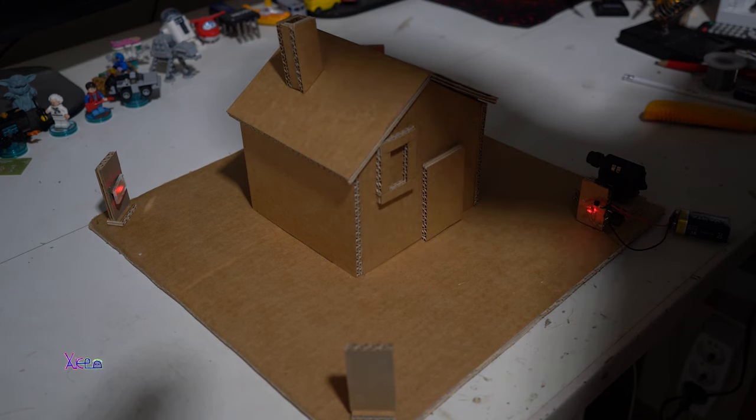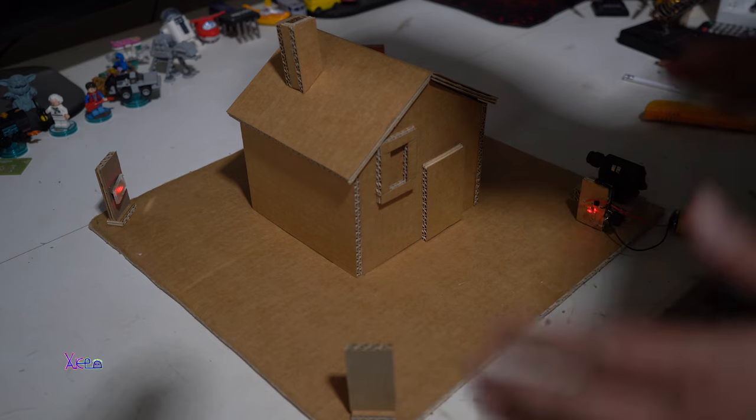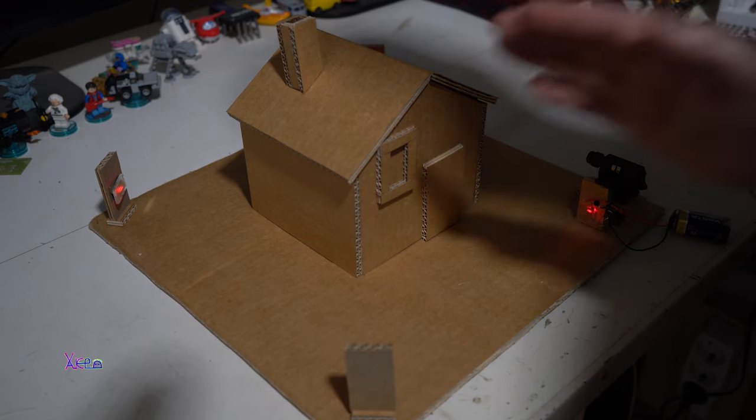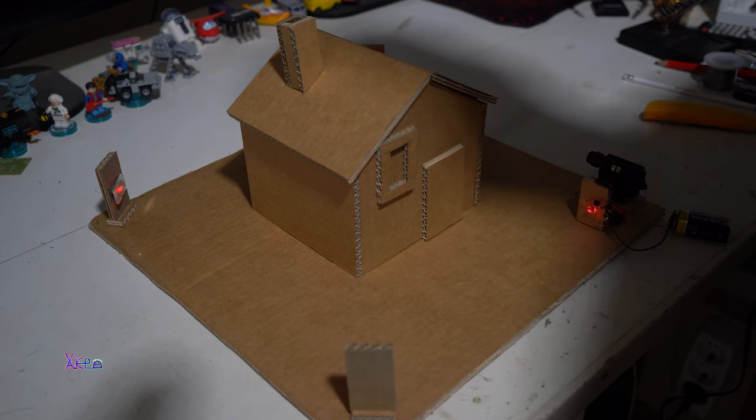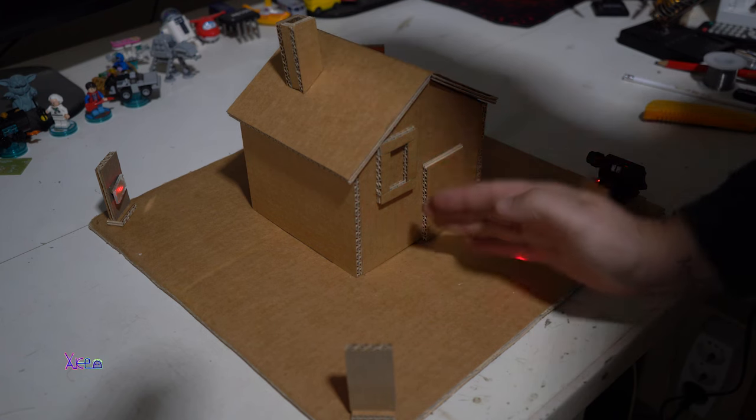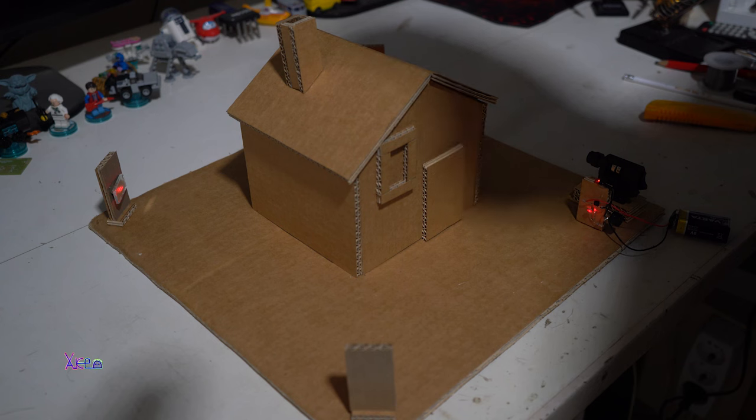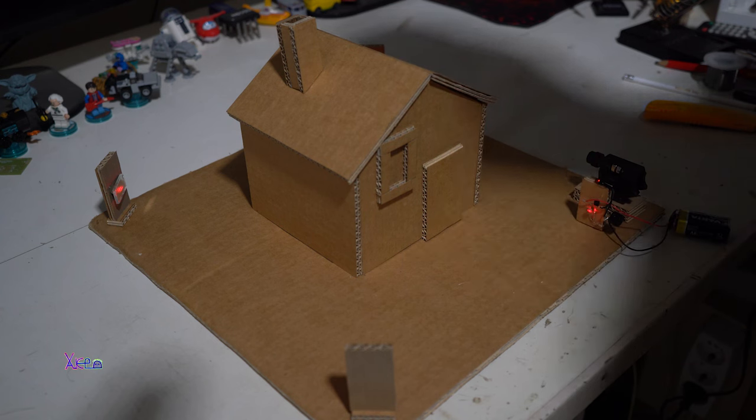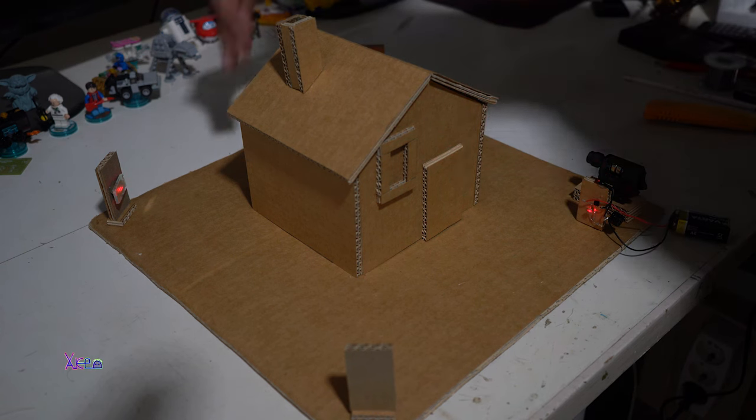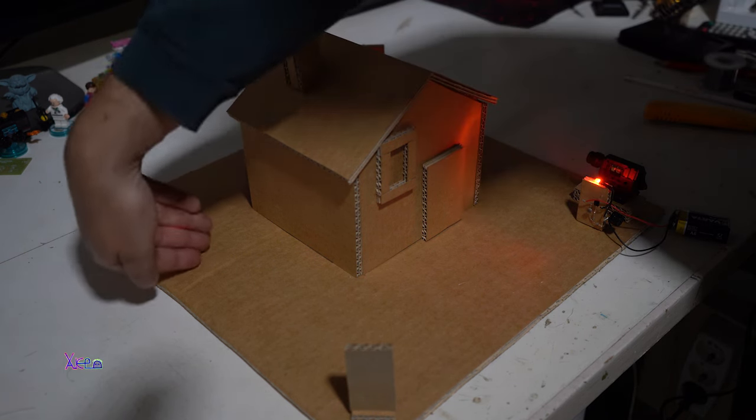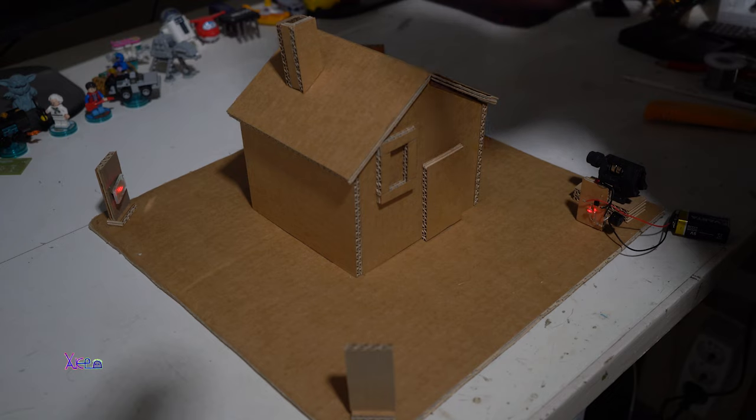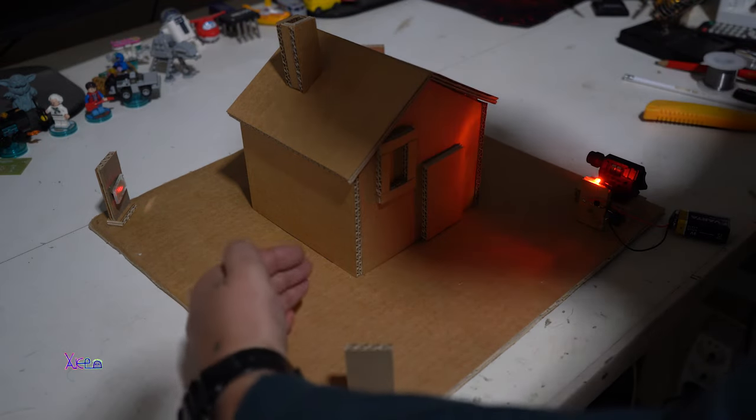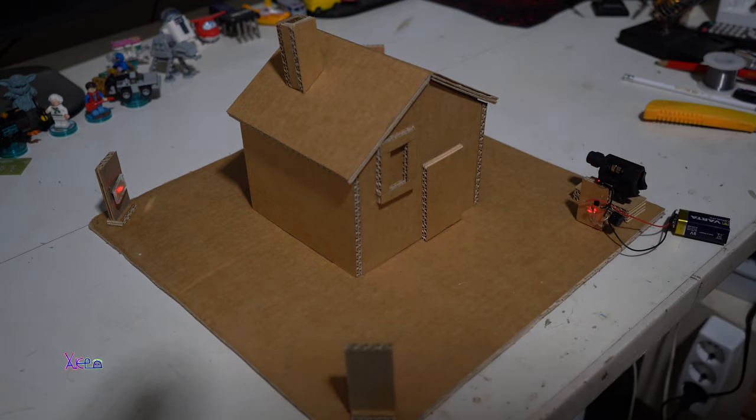And now we have a laser alarm, and when you cut the laser beam, the laser alarm will sound on each side. Great!